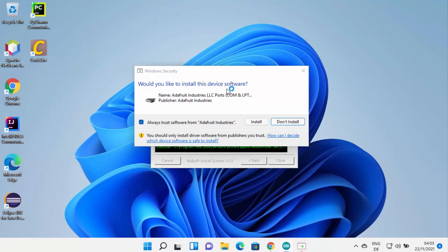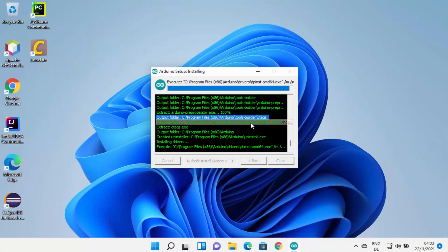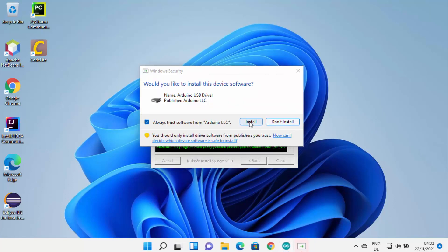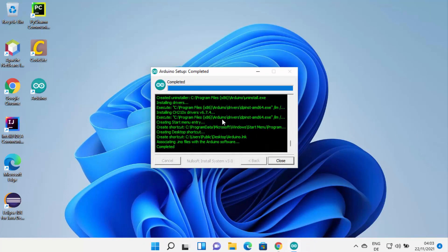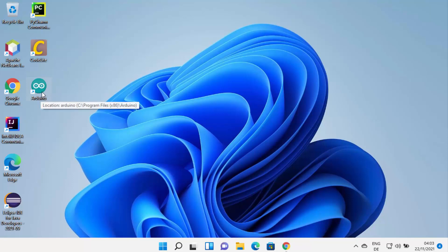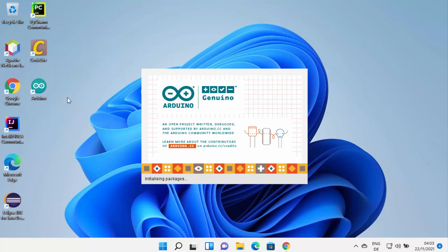In between, it's going to show you a warning which says 'Would you like to install this device software?' Click Install, and then click Install again when prompted. Now you can see the Arduino setup has completed successfully, so you can close this window.